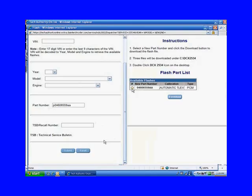Number two in the instructions said these files are going to be downloaded to C colon backslash DCX2534. That's pretty important to remember because that's where this is going to be downloaded to inside your computer on your hard drive under DCX2534.